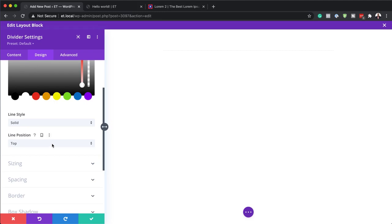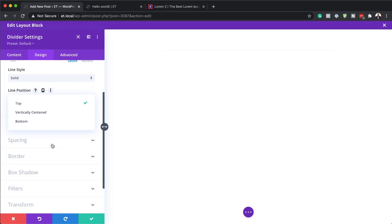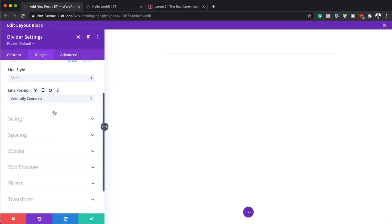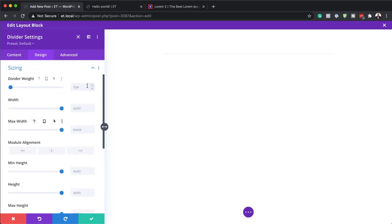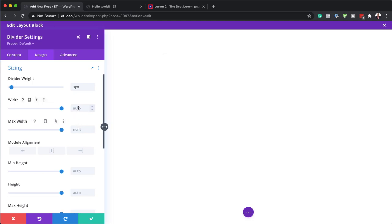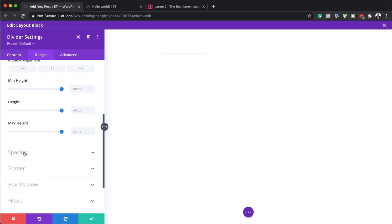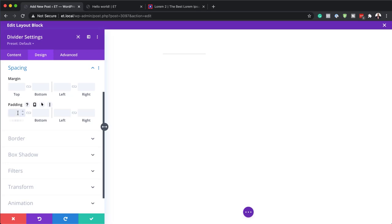Now I'll come over to Line Position and set it to vertically centered. Next I'll go to Divider Weight under Sizing and set this to about 3 pixels, as right now it's a bit too thin. For the divider width I'm going to set it to 25%. Then I'll add padding — coming over to Spacing and setting the padding to 30 pixels. I'll click the chain link so that value applies both to the top and the bottom.